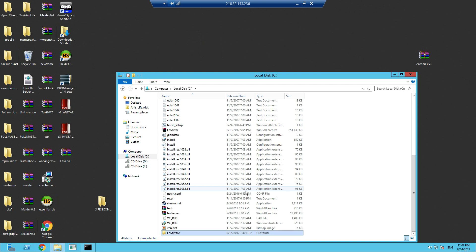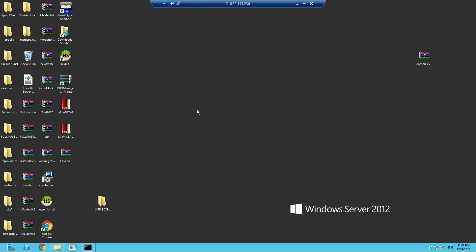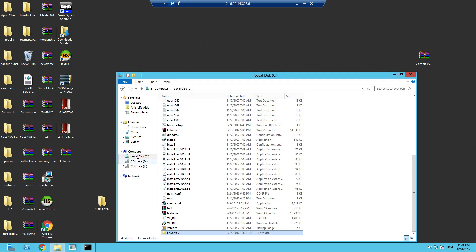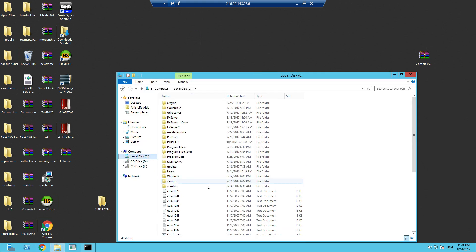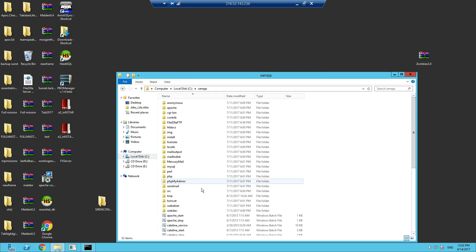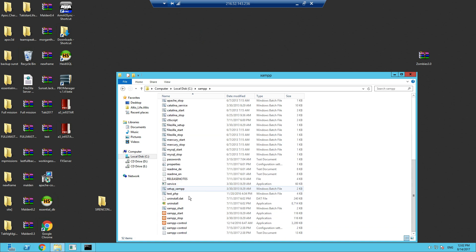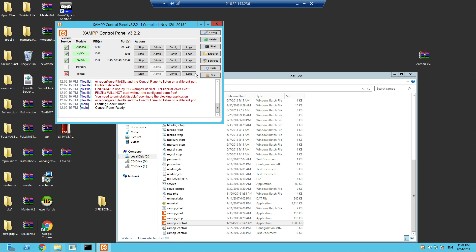Before we do anything, there's two things you need. One is called XAMPP. It's free, so I'll put the link in the description. Once you've installed it, you need to make sure Apache and MySQL are running. All you do is click install on the arrow and start it. This is what you use to connect to your database.